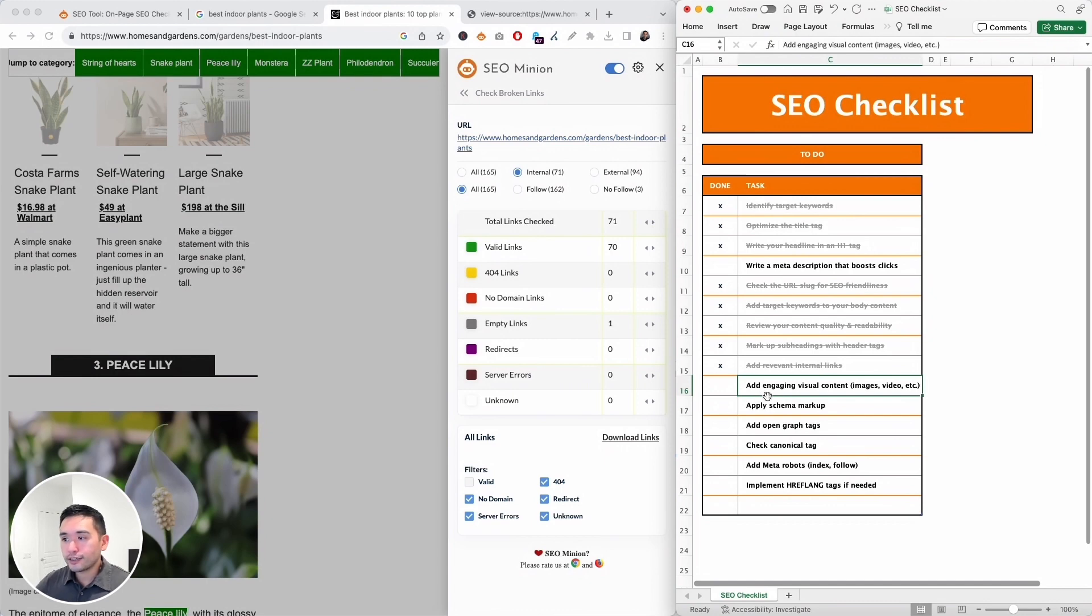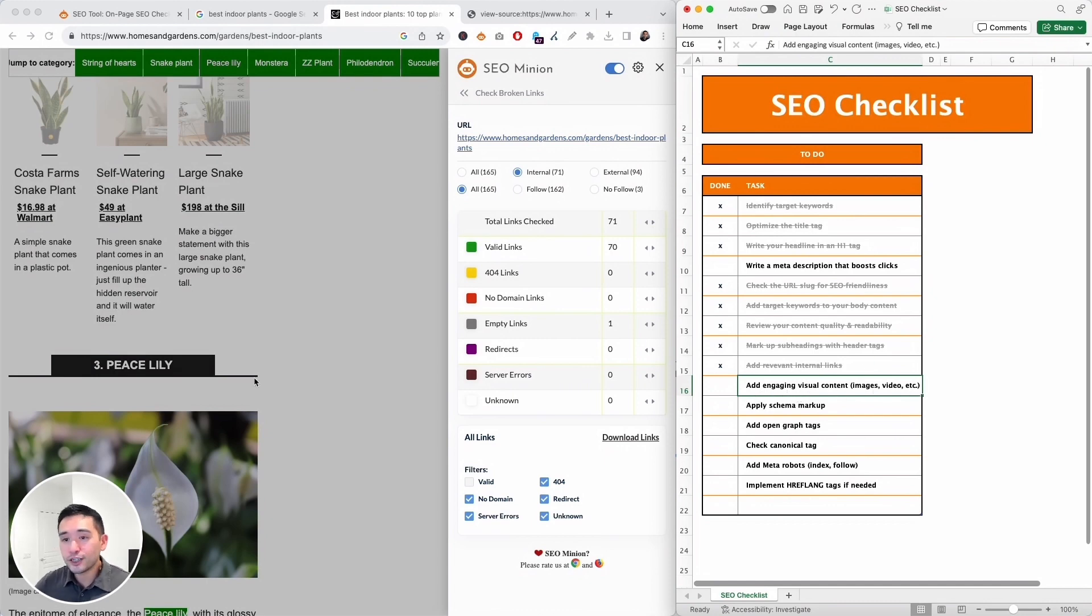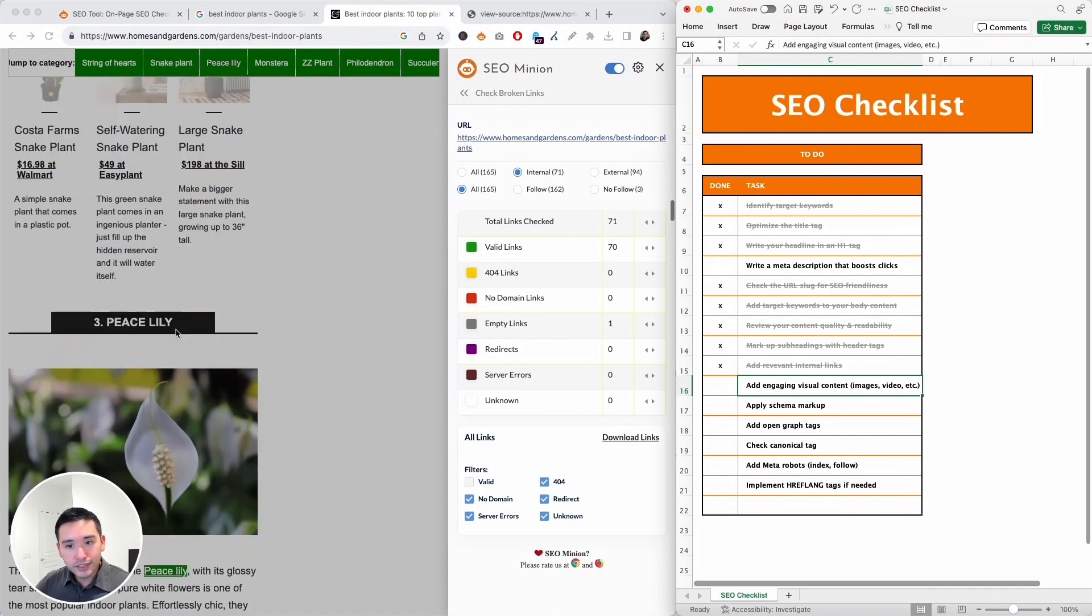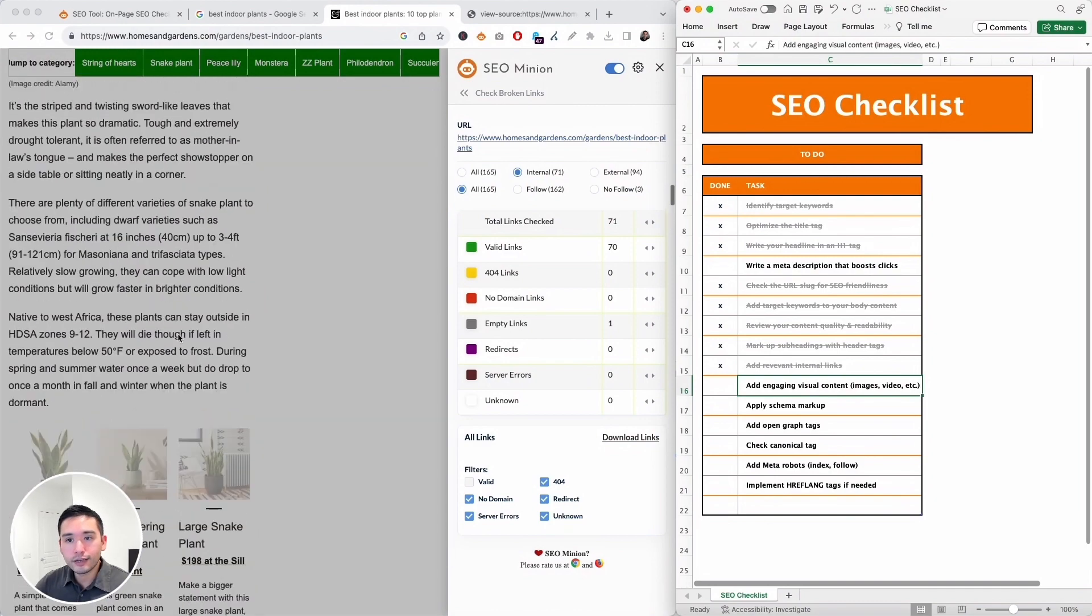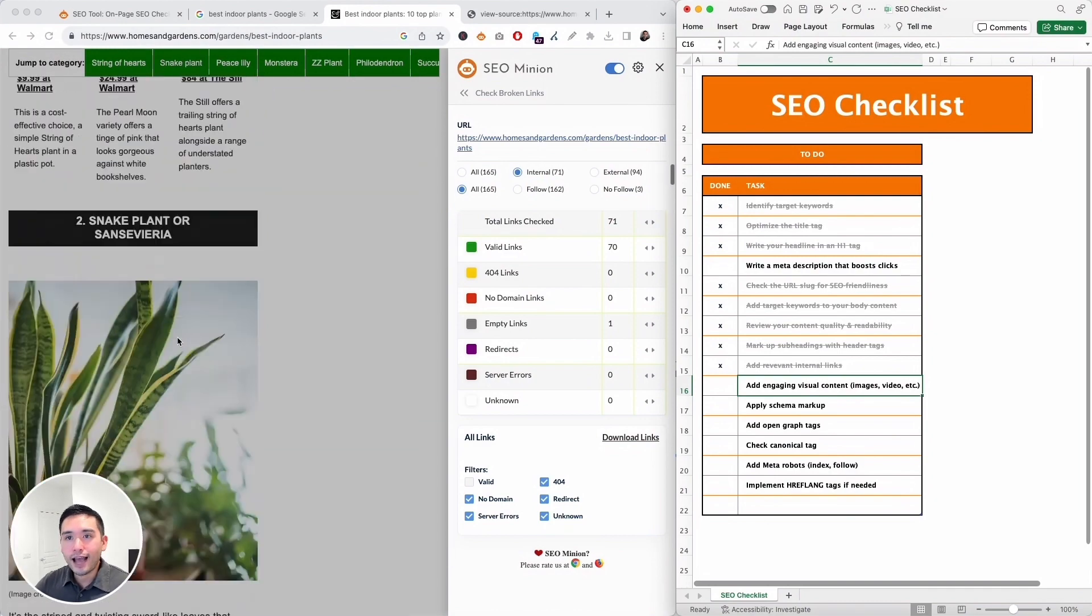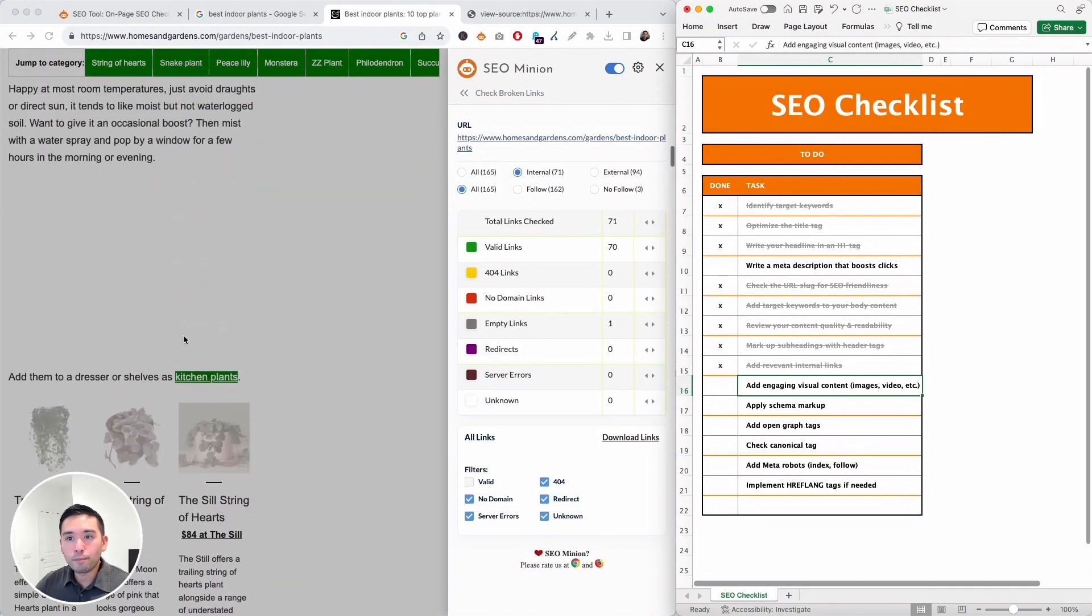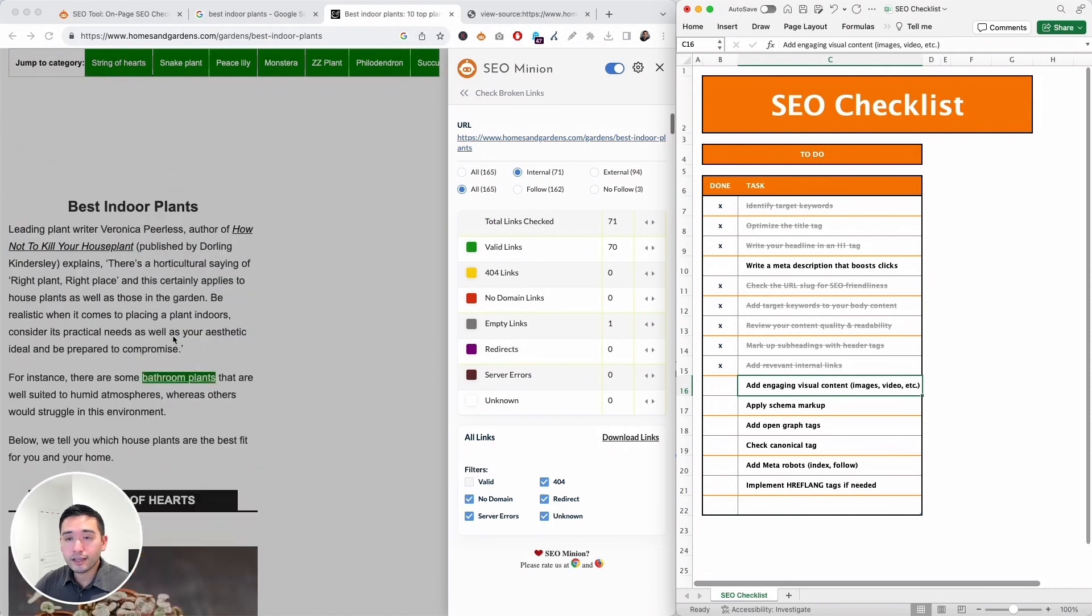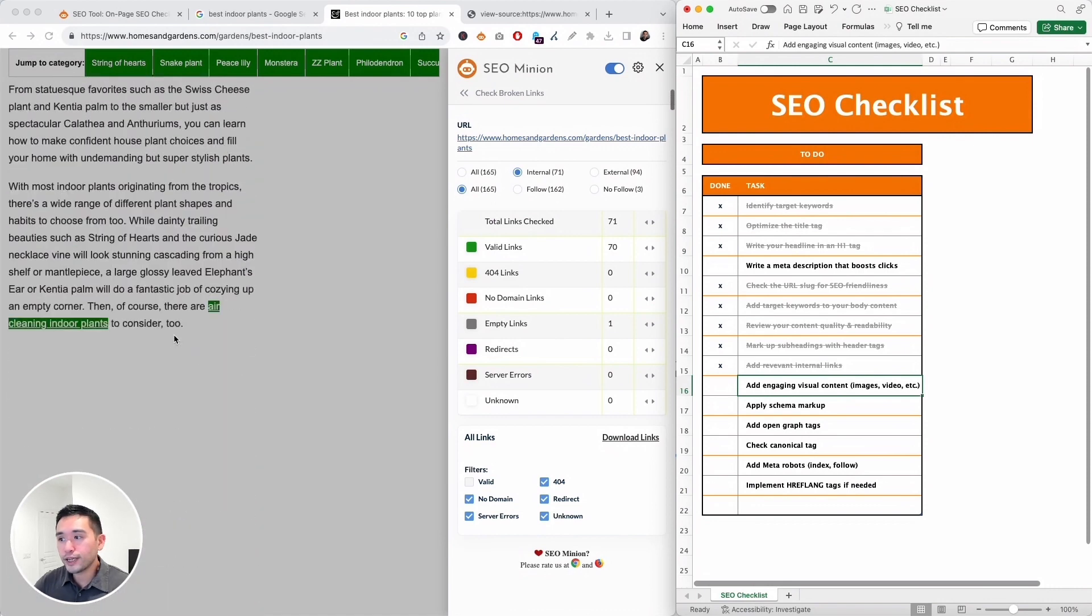Next we need to check to see if the page has engaging visual content like images and video. Obviously there are tons of images as you scroll up and down the page. So I personally think this page is pretty engaging.